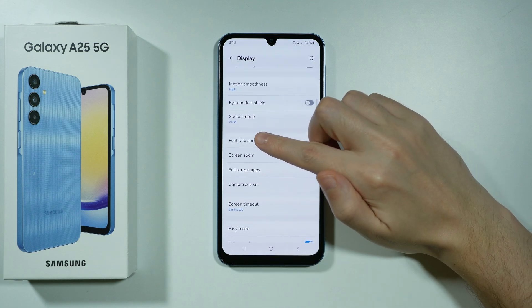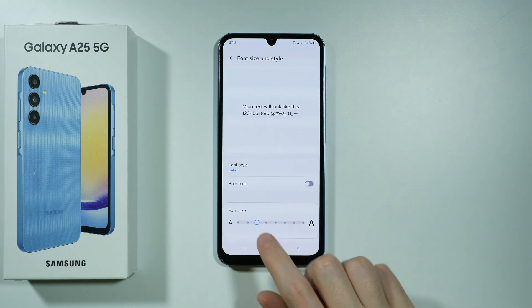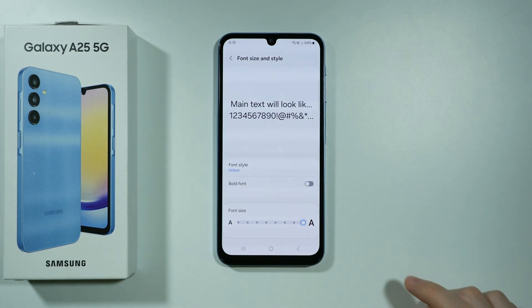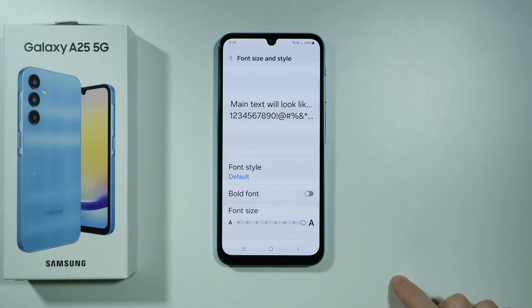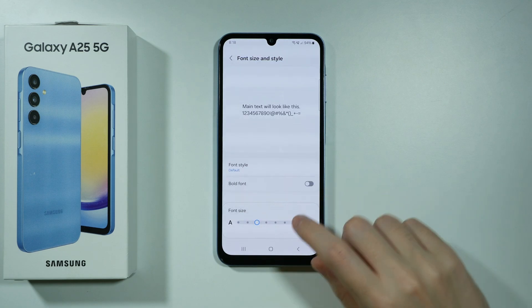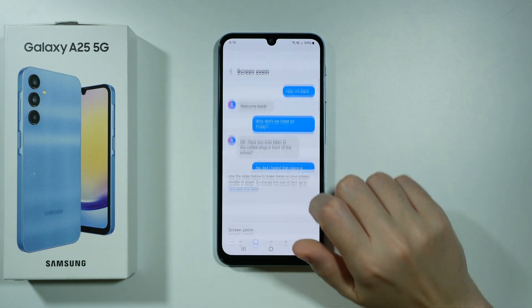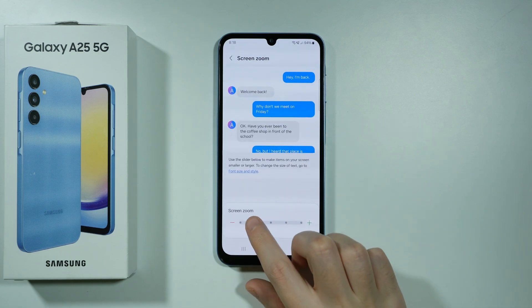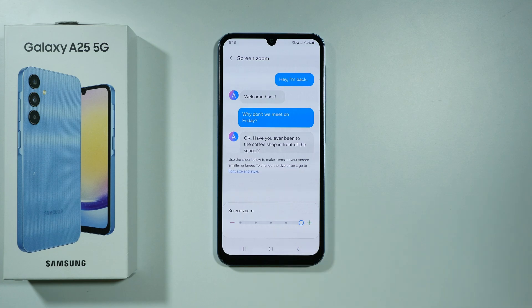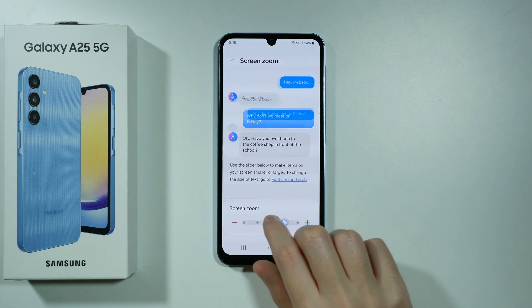Over here we can find, for instance, the Font Size and Style, where we can adjust the font size in order to make the text bigger. We can also go to Screen Zoom, where we can make the whole screen bigger or smaller.